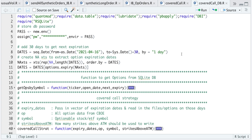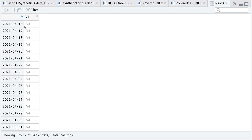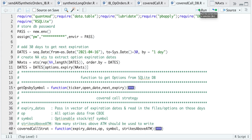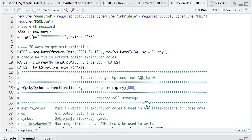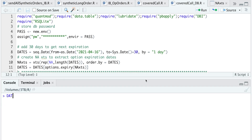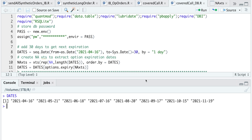I'll do that by creating a fake XTS object so that I can use options expiry to extract those dates. It's just a sequence of dates with NA values. The next line will just extract that third Friday in each month. We now see a vector of dates for options expiration — it'll be the third Friday of each month.